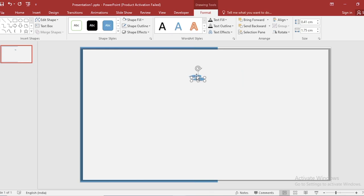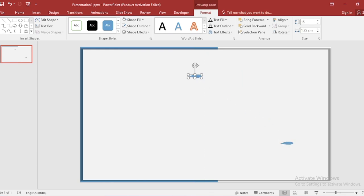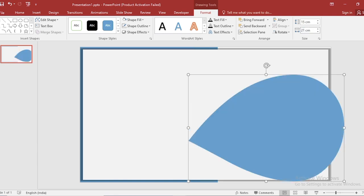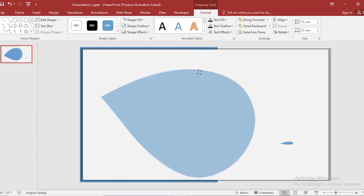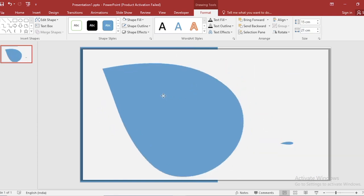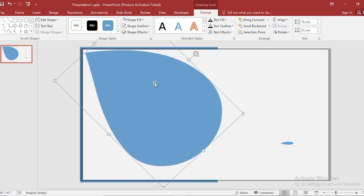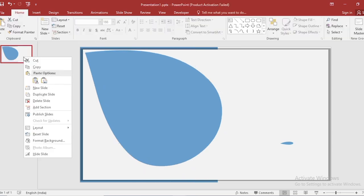Duplicate the shape. Make size 15 cm and 21 cm. Rotate, and click on right button. Duplicate the slide.